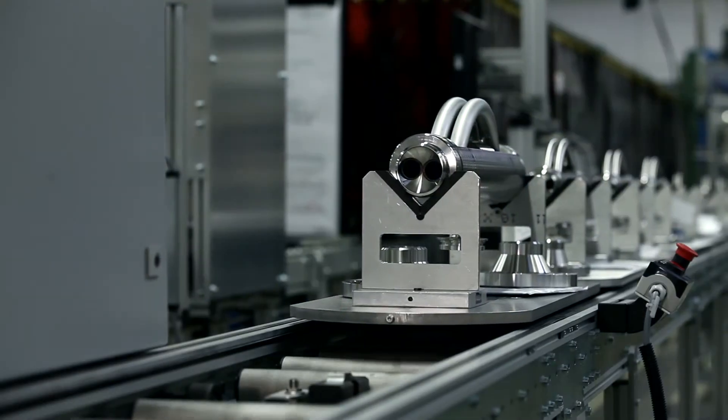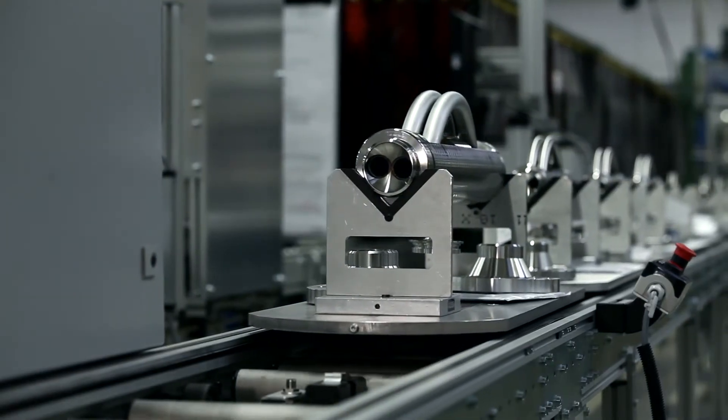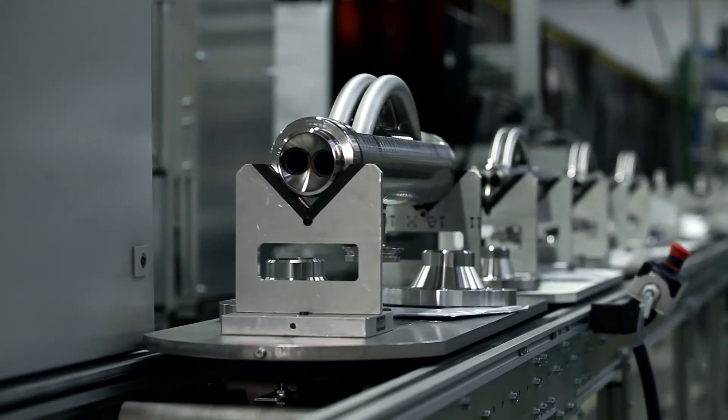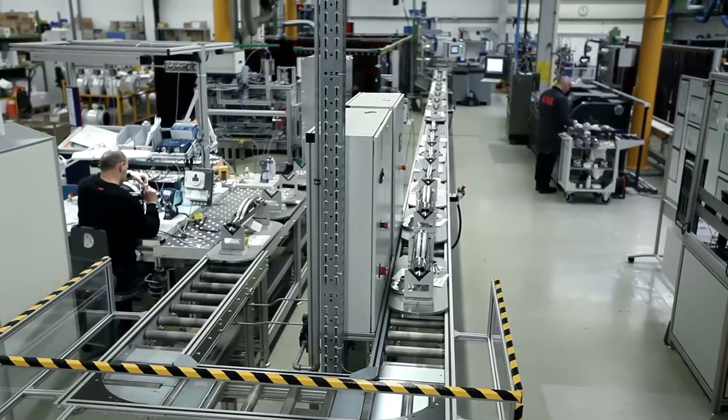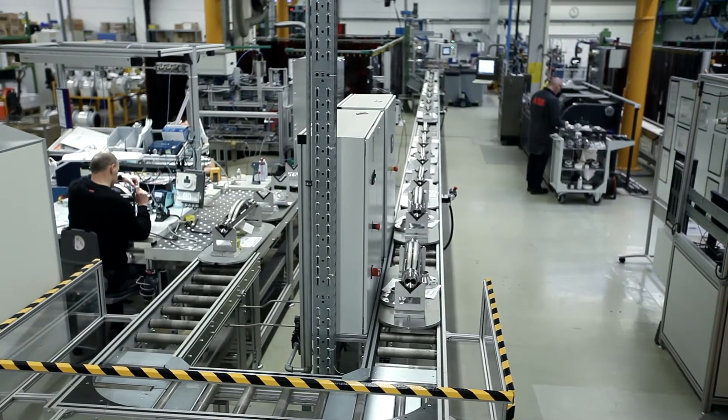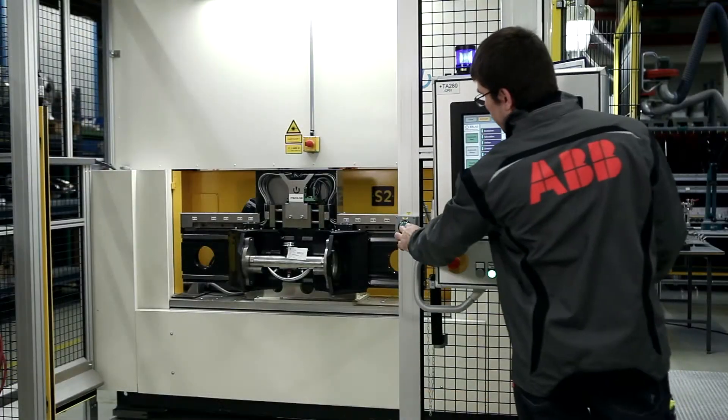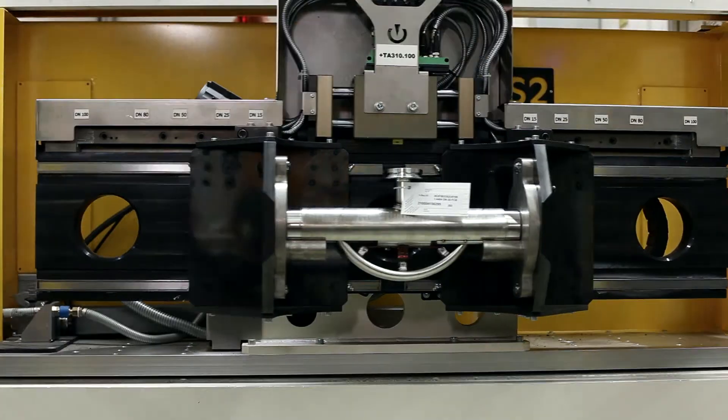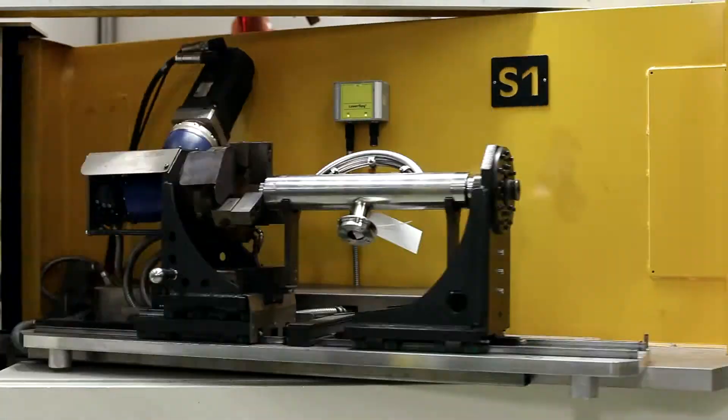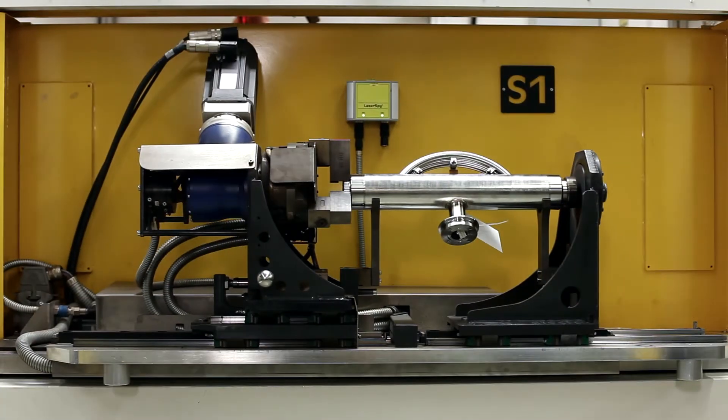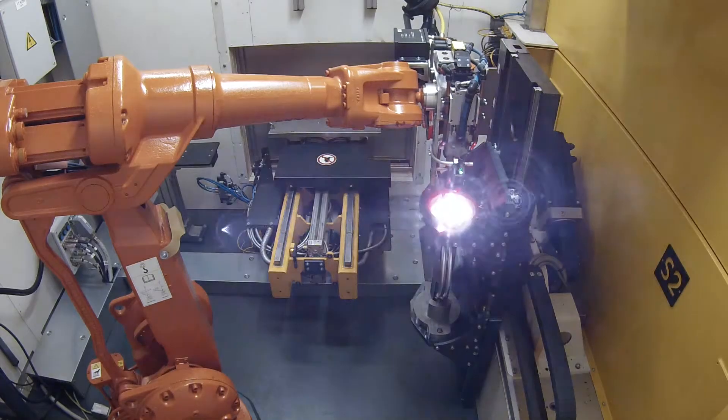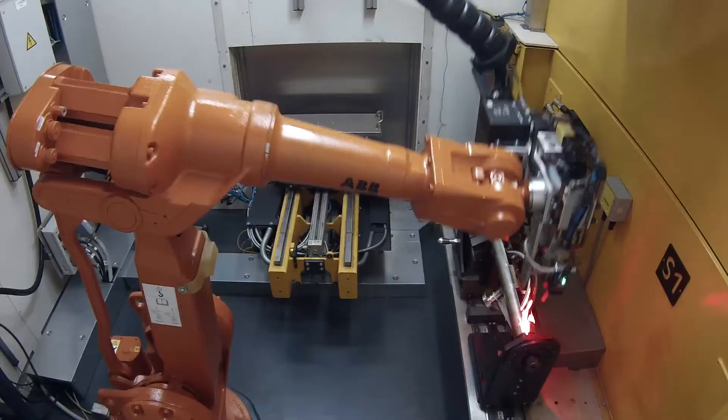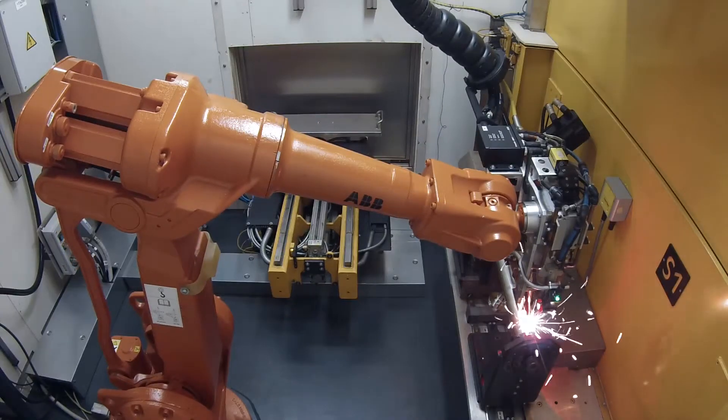The ABB CoriolisMaster is produced with sophisticated production lines. Specially designed laser welding robots assemble the tubes and housings with a minimum of temperature impact, highest stability and long-lasting accuracy.